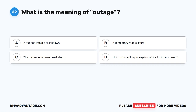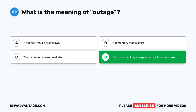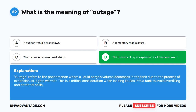Question 59. What is the meaning of outage? A. A sudden vehicle breakdown. B. A temporary road closure. C. The distance between rest stops. D. The process of liquid expansion as it becomes warm. The correct answer is D. The process of liquid expansion as it becomes warm. Outage refers to the phenomenon where a liquid cargo's volume increases in the tank due to the process of expansion as it gets warmer. This is a critical consideration when loading liquids into a tank to avoid overfilling and potential spills.